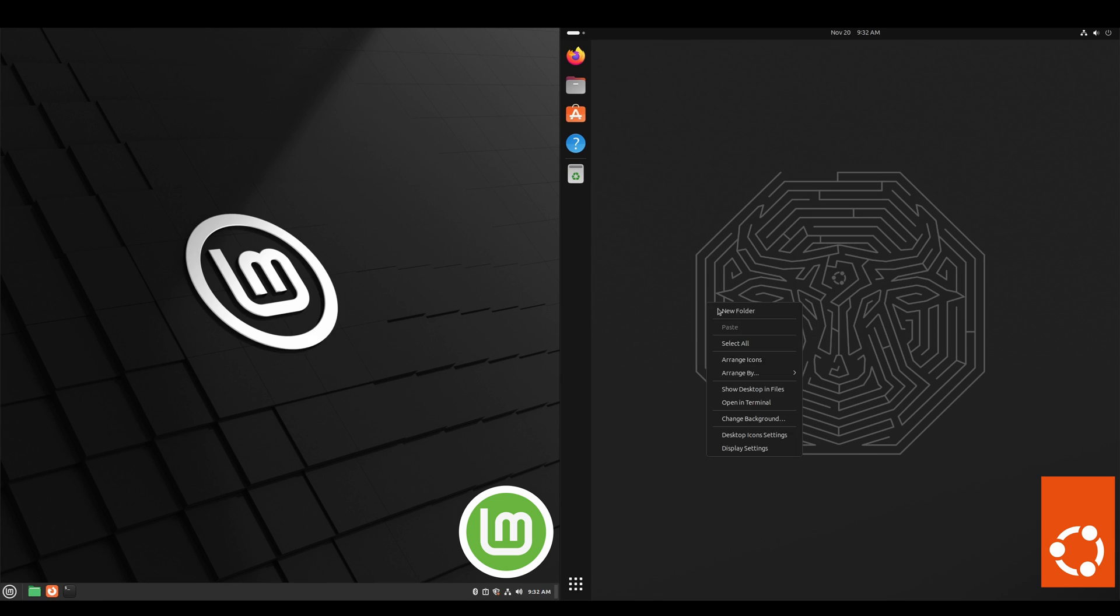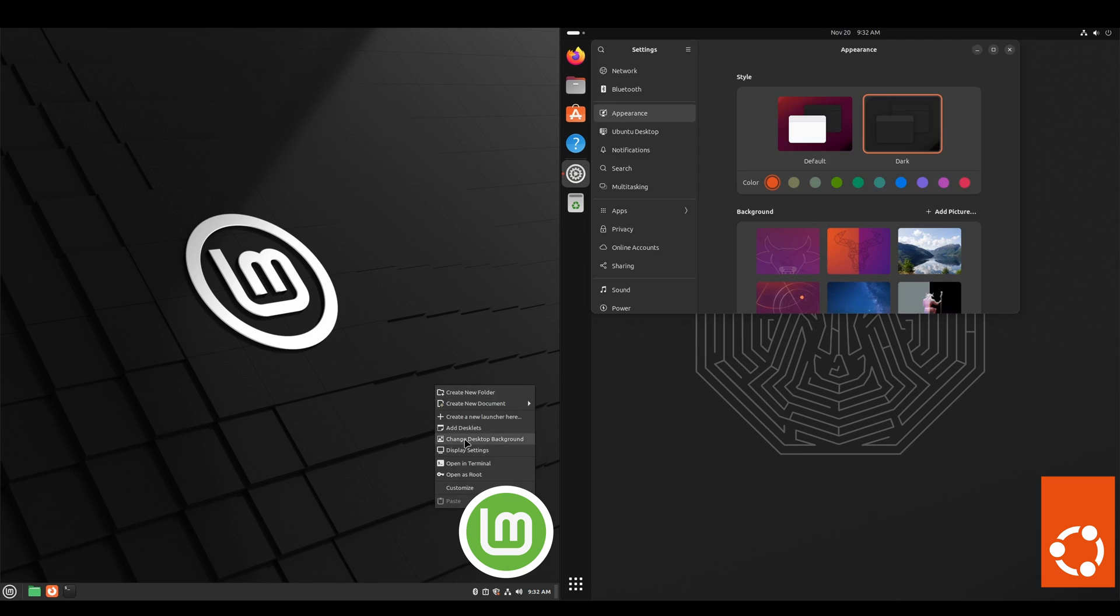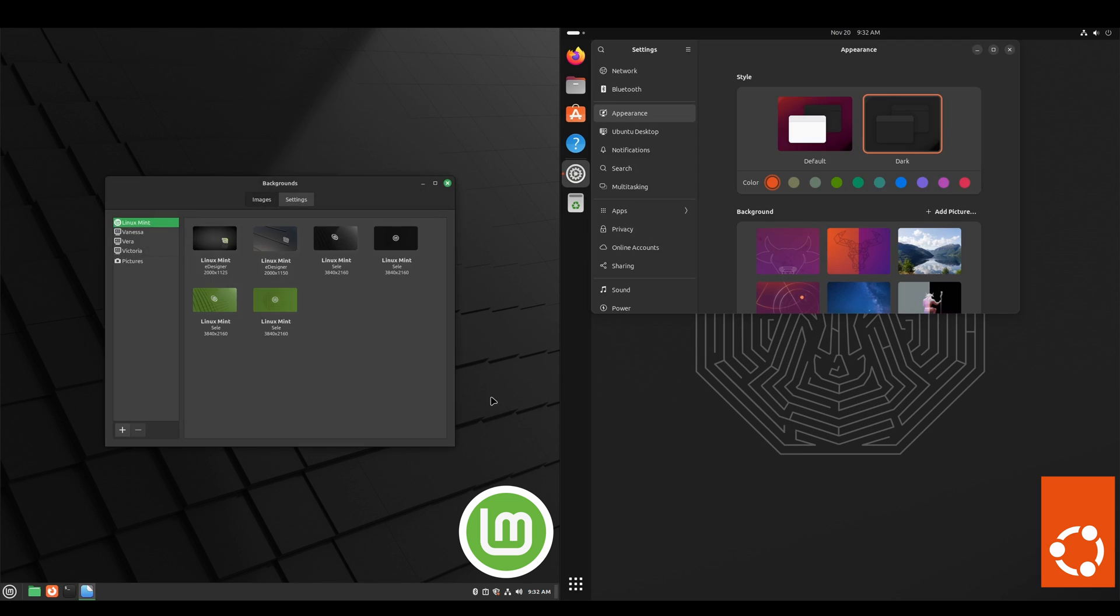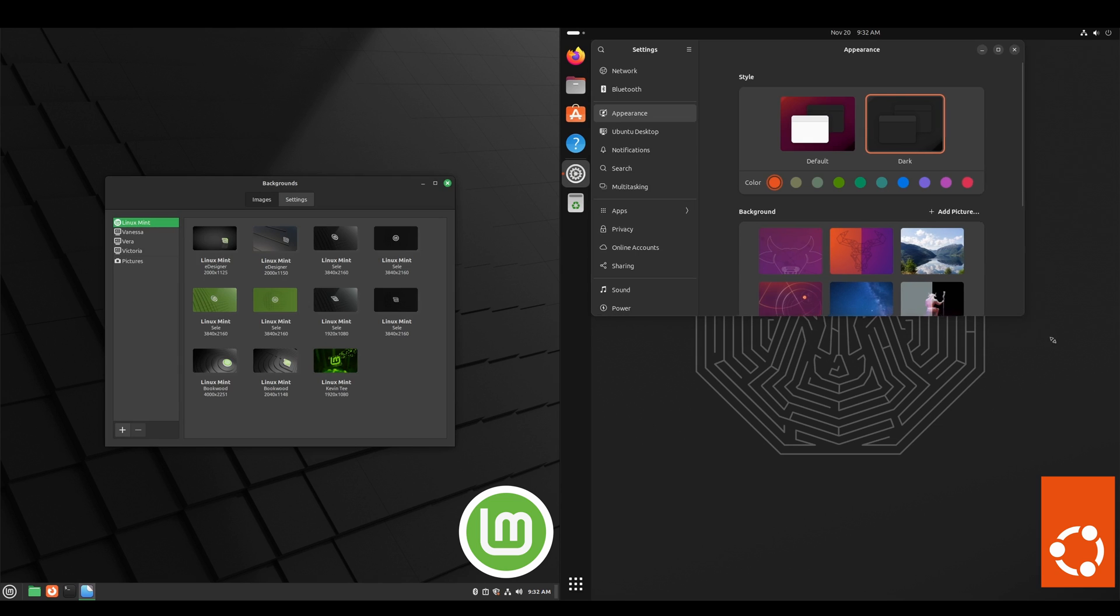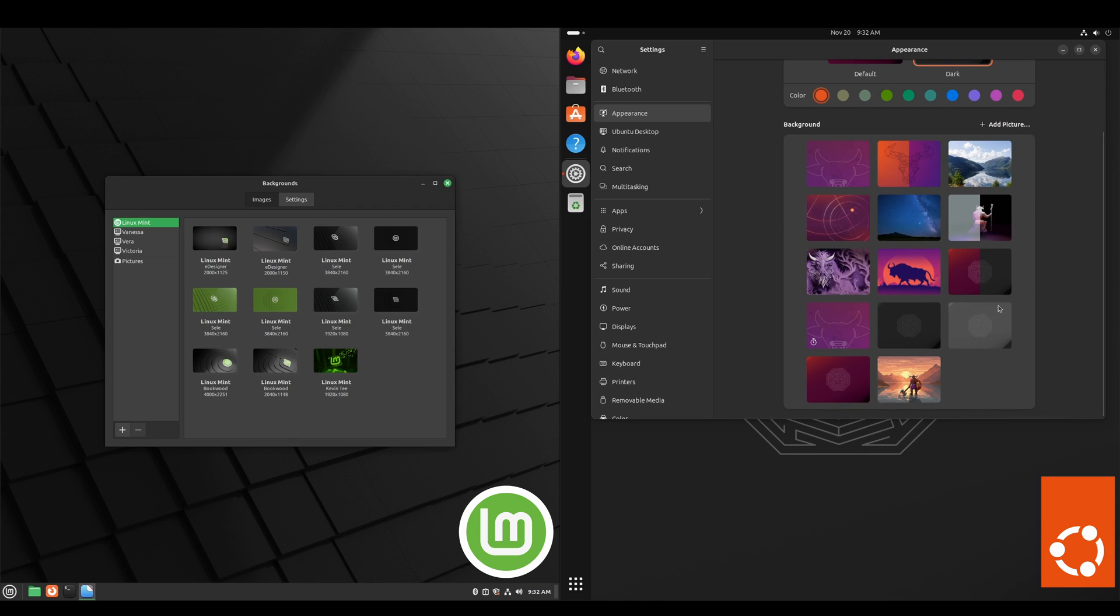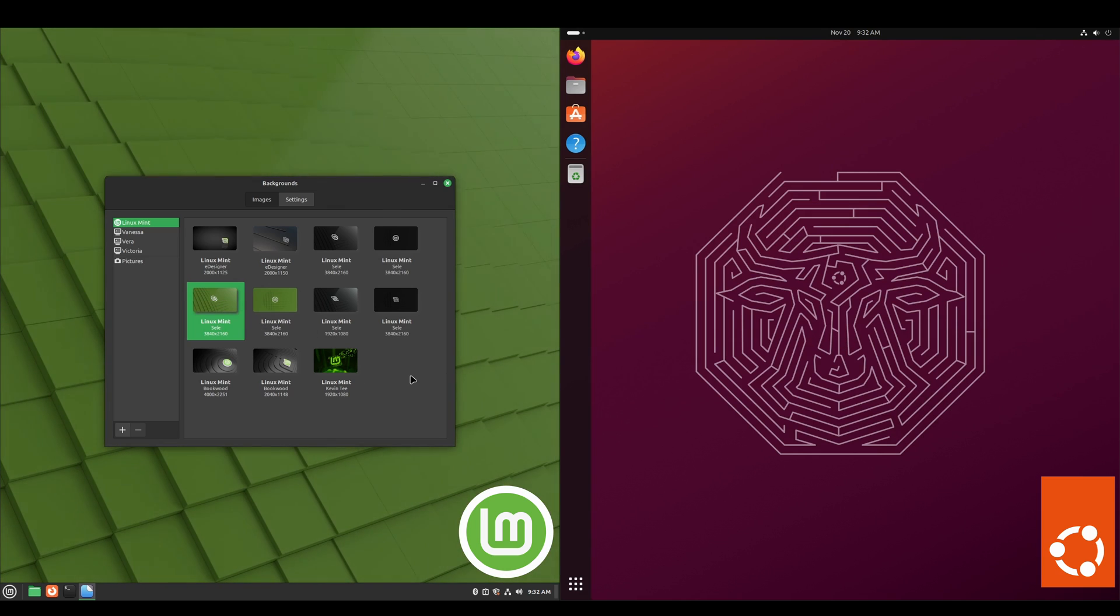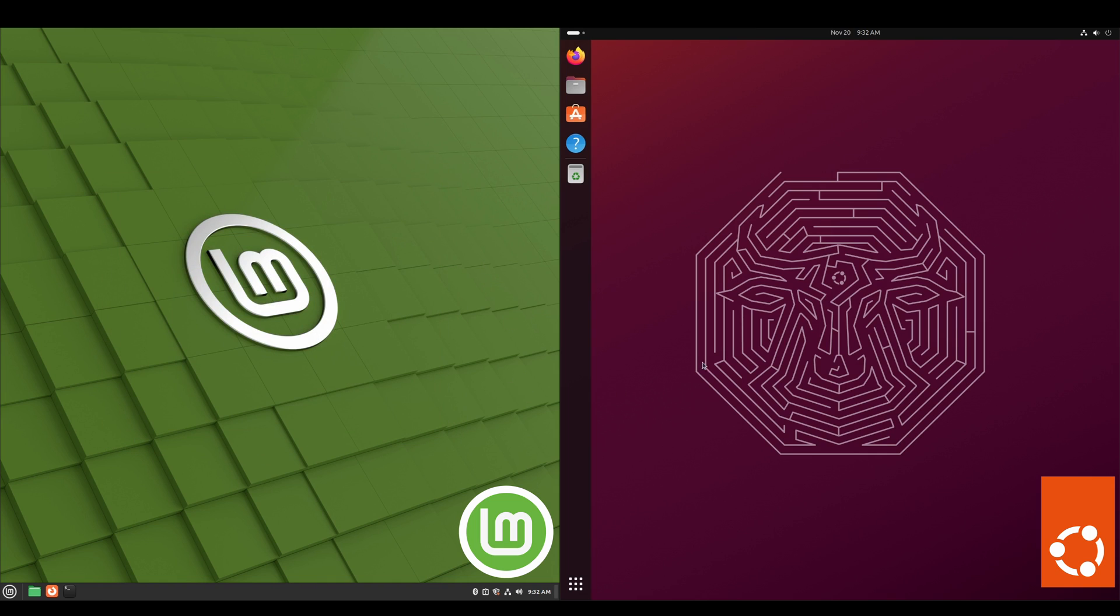We'll take a look at wallpapers. I really like the color scheme in Ubuntu 23.10. I like that purple. And then Linux Mint, got the classic green. I think that looks good.